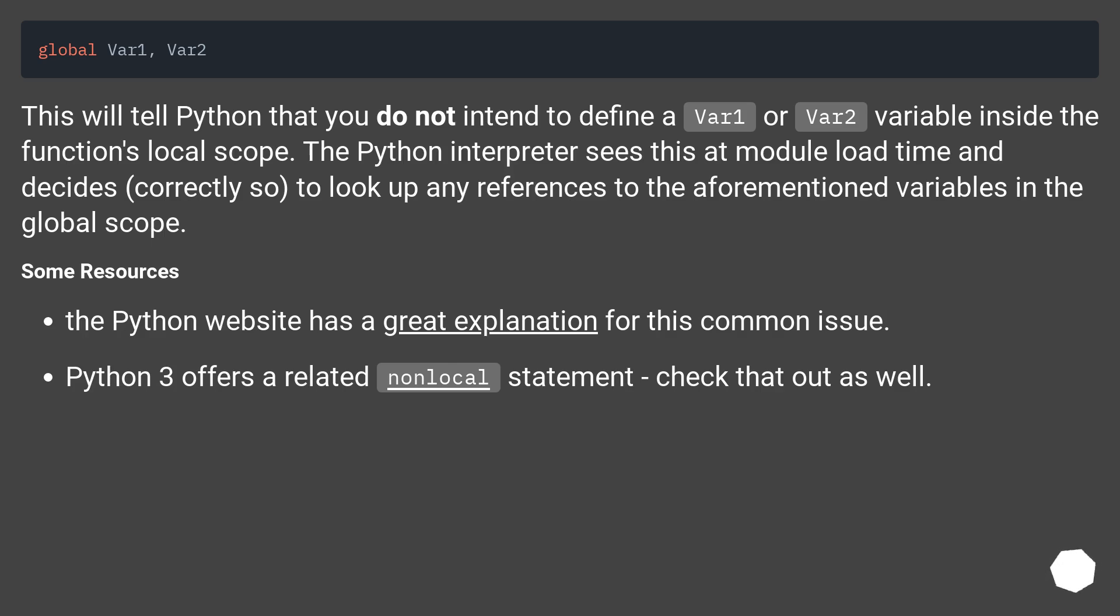Some resources: the Python website has a great explanation for this common issue. Python 3 offers a related non-local statement, check that out as well.